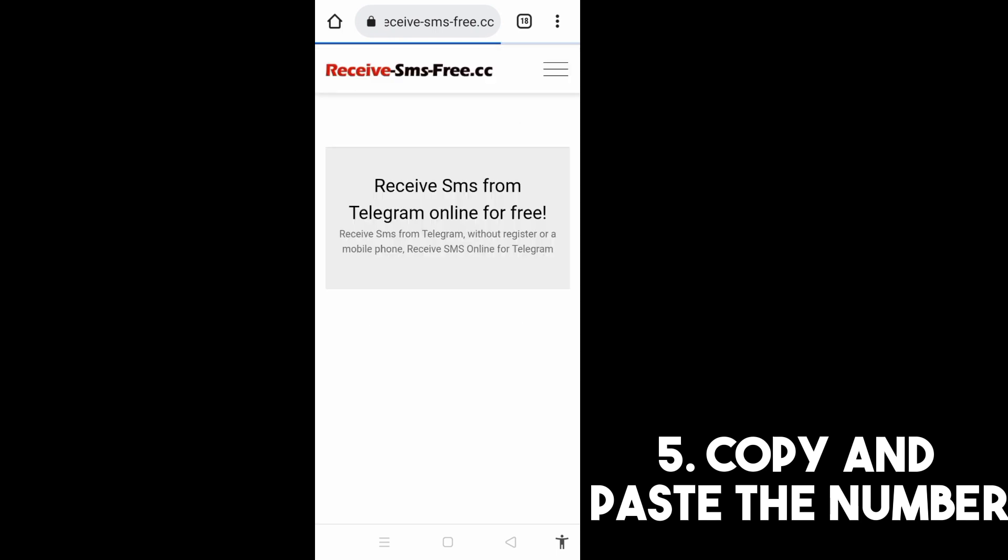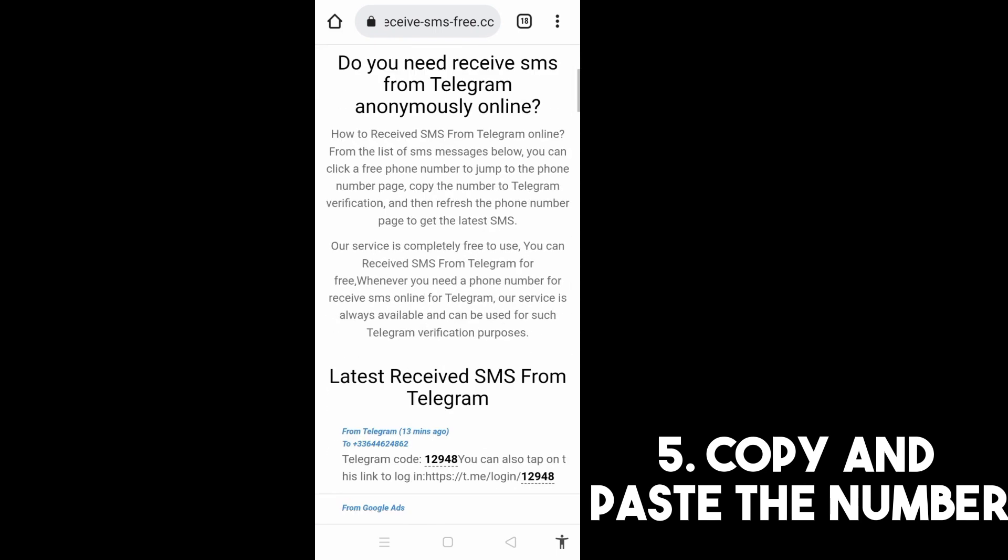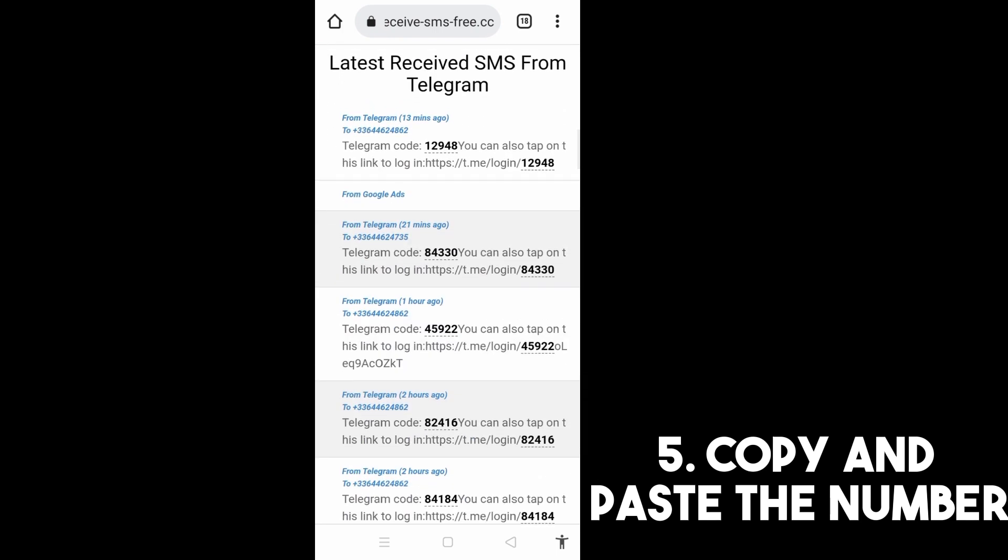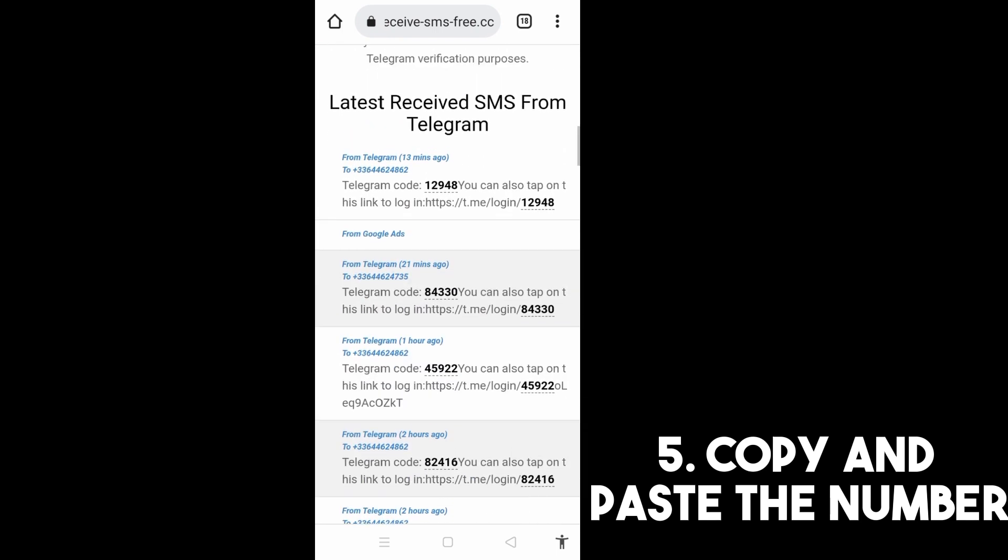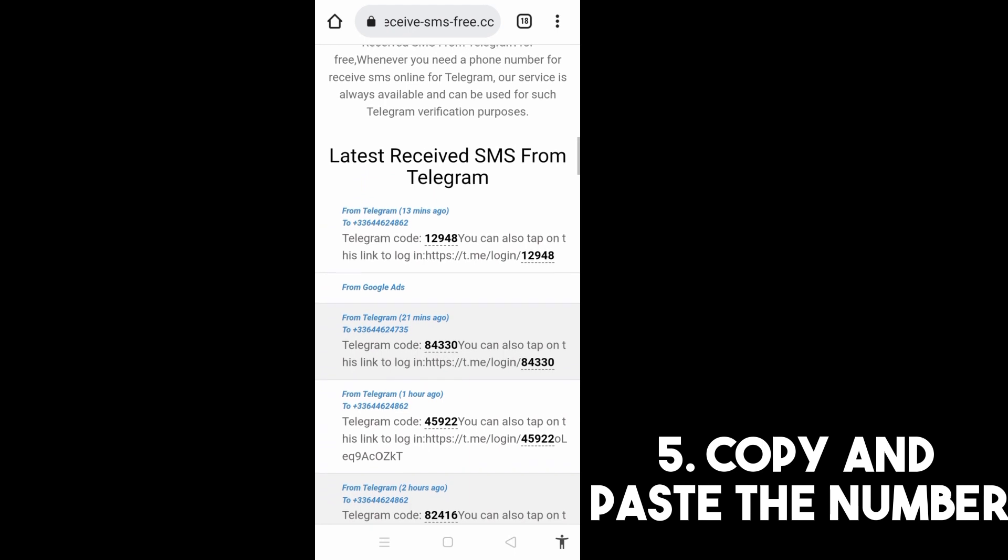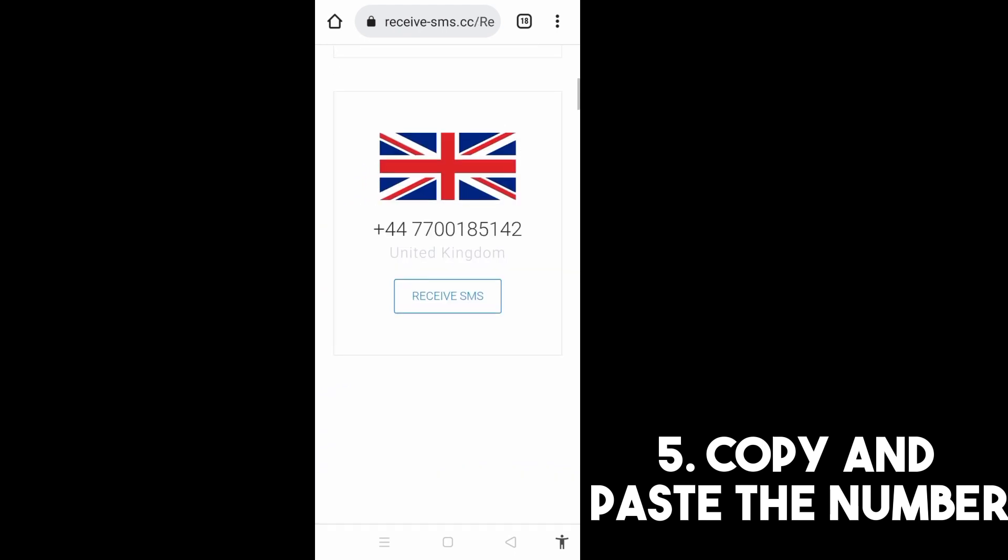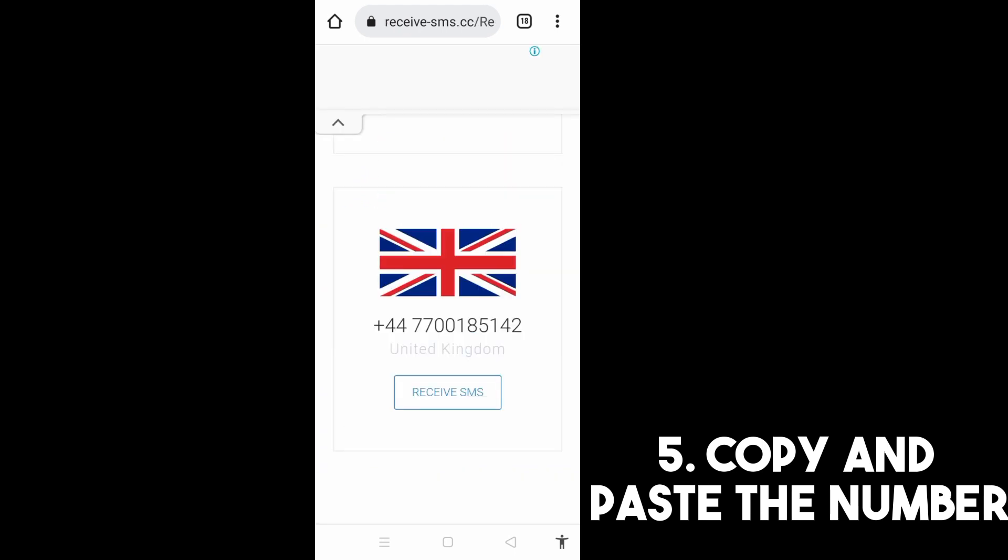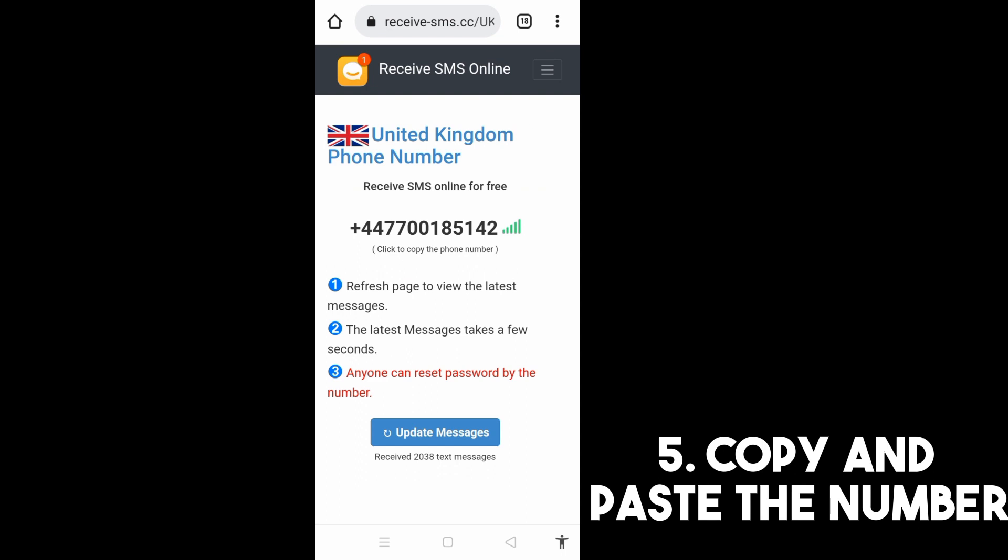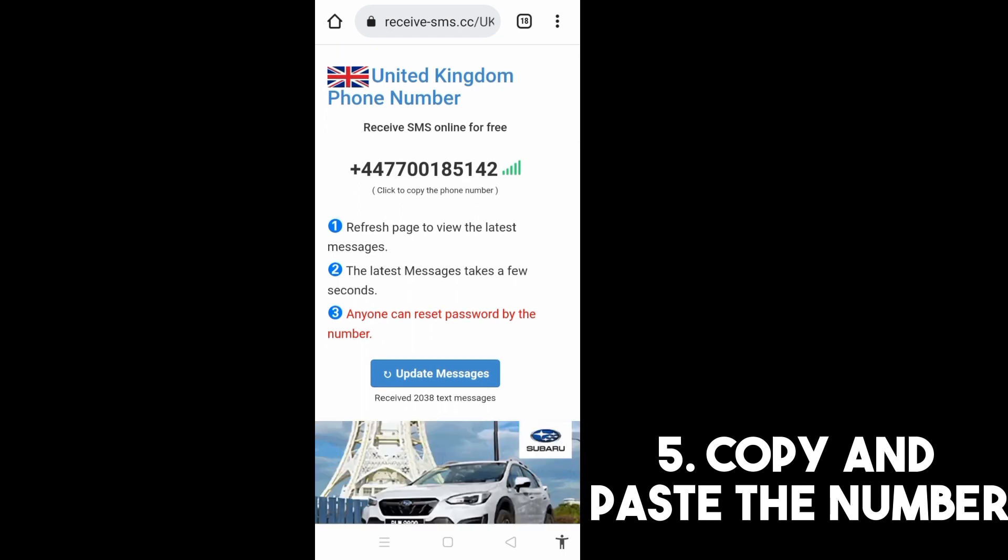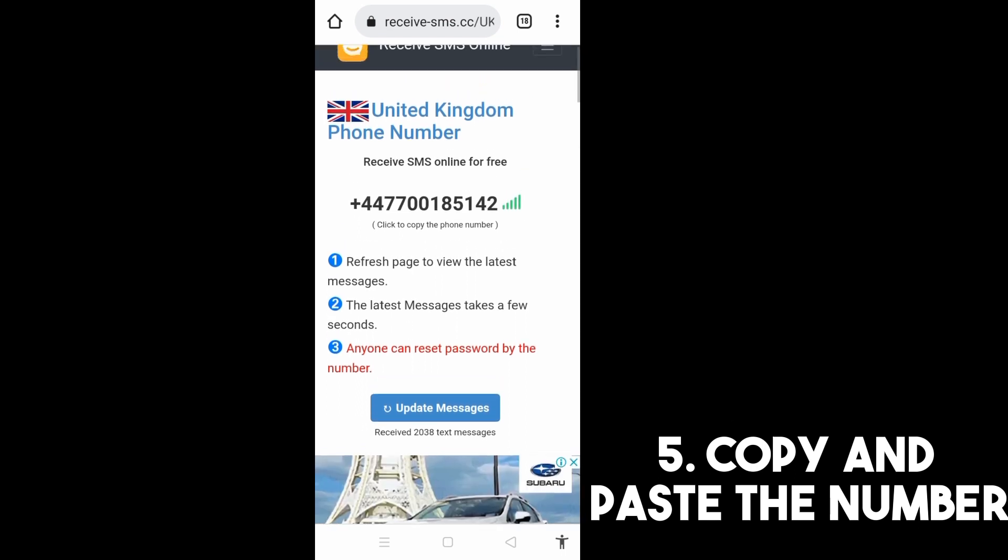And then exit this one and go to your Telegram. Now in this area, of course you need a code in order for you to proceed. So once you tap or once you enter the phone number there, they will ask for a code.